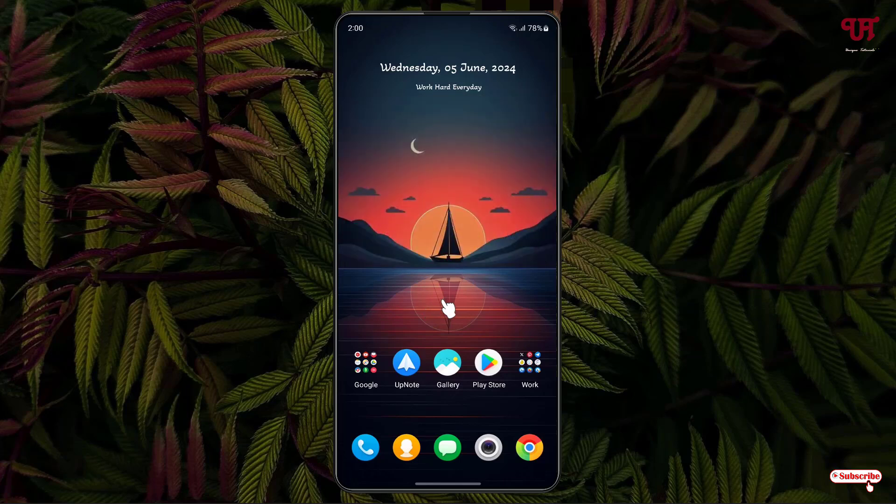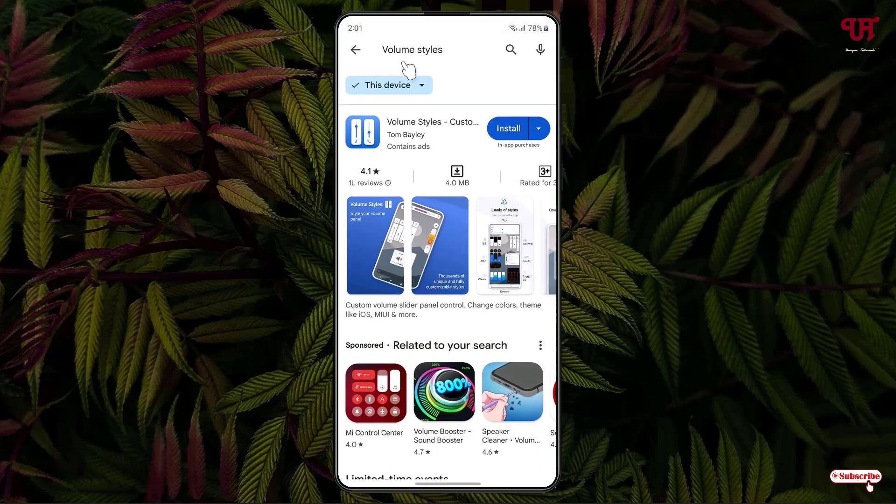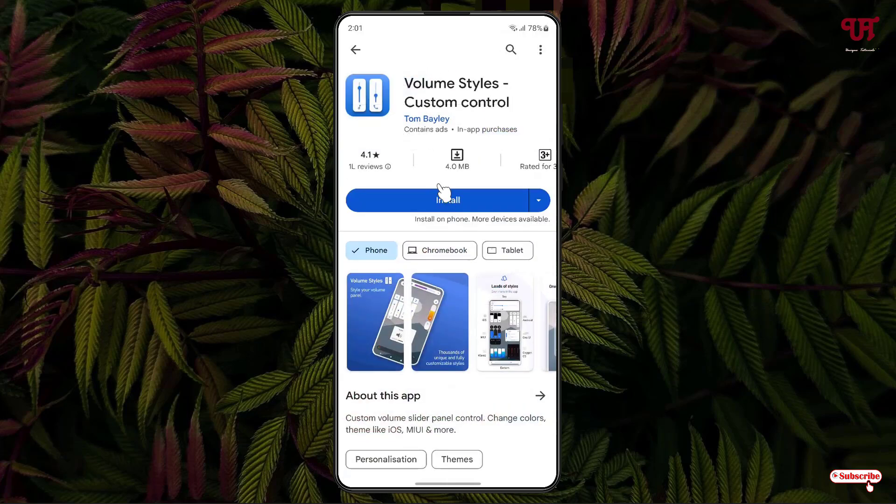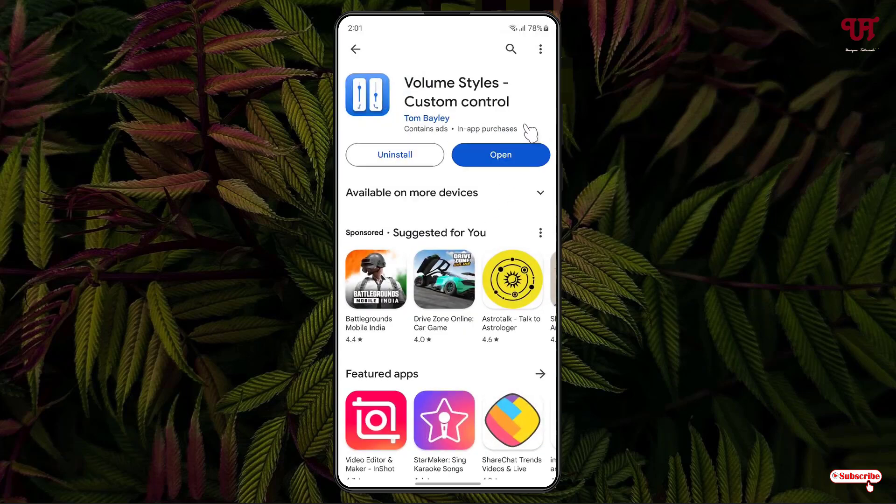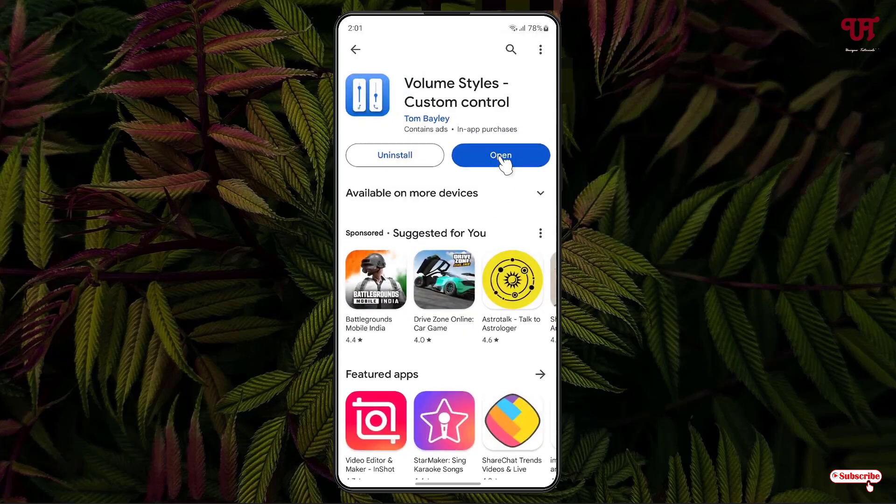In order to change this style of volume slider panel control, what you need to do is just open the Play Store and search for an application named Volume Styles. On the first list, you will see the application. Just click on it and click on install to install this application. Once the installation is done, just click on open.